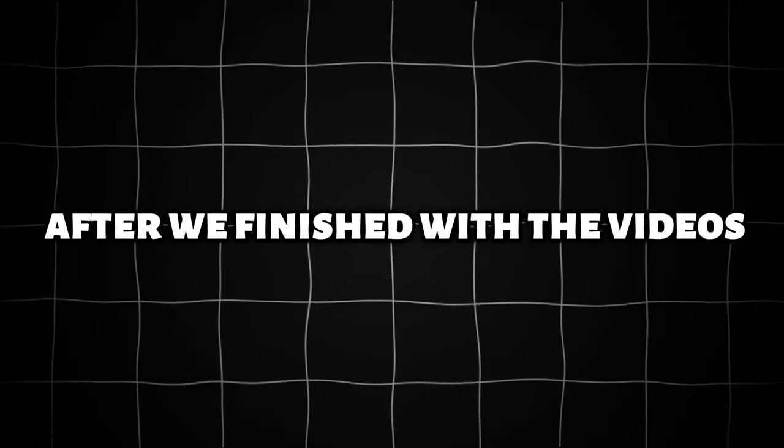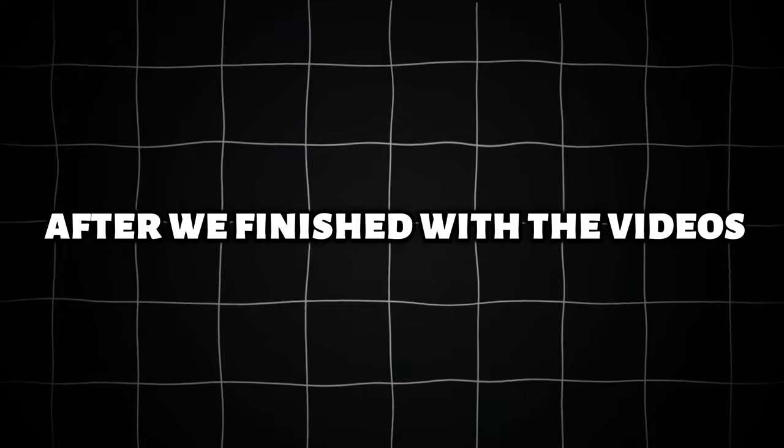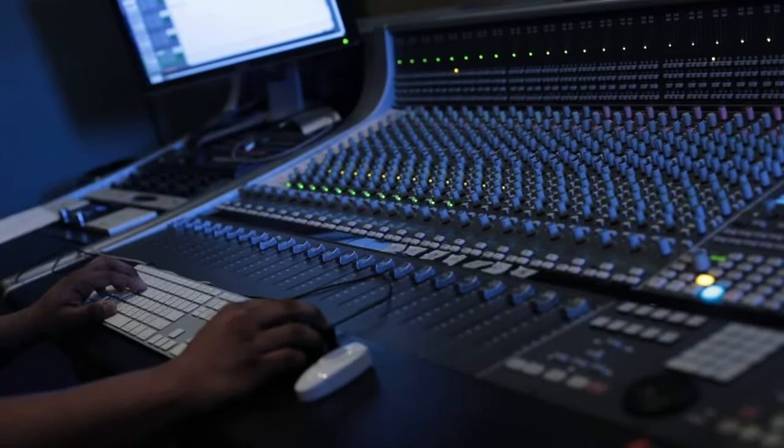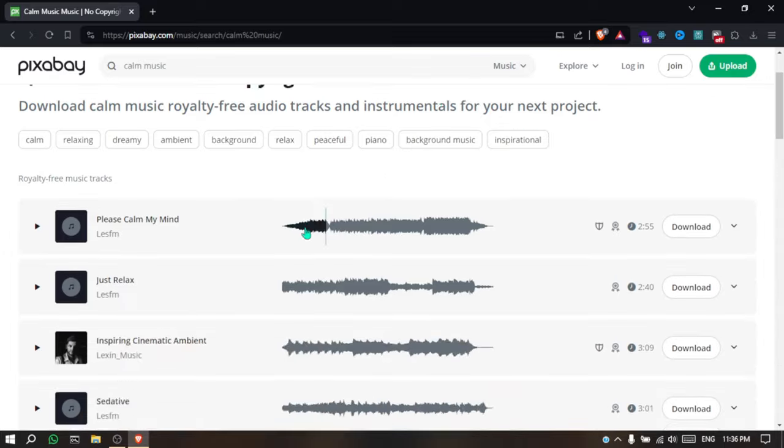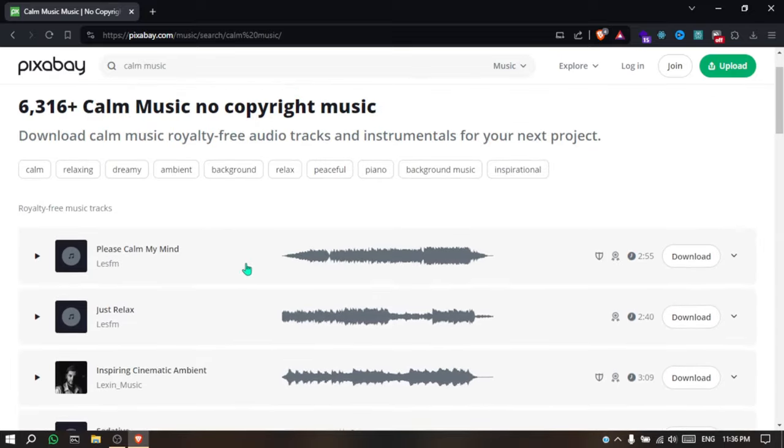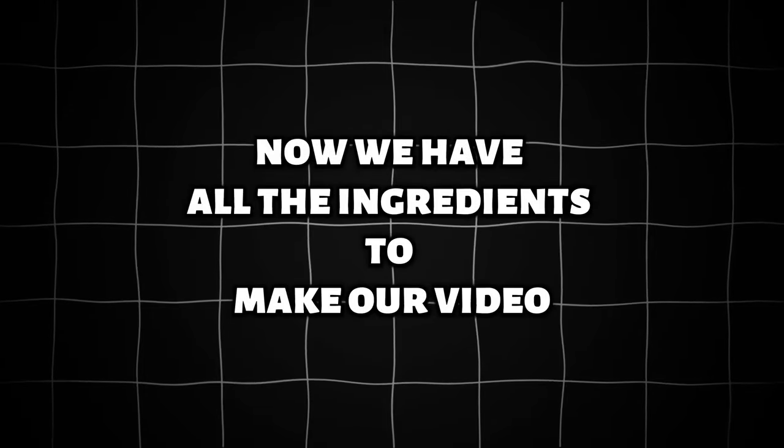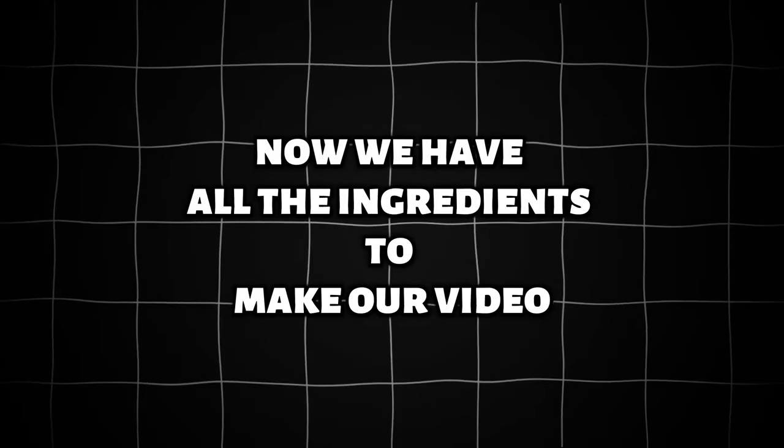Now, after we've finished with the videos, we need background music. Go to Pixabay.com, search for Calm Music, choose the one that you like, and download it. Now we have all the ingredients to make our video.